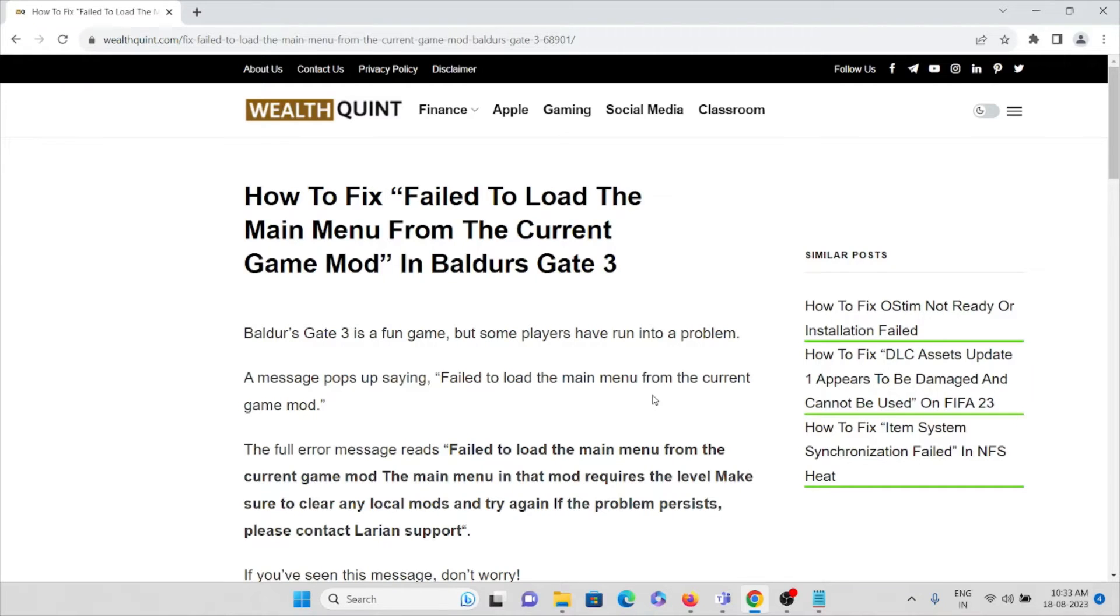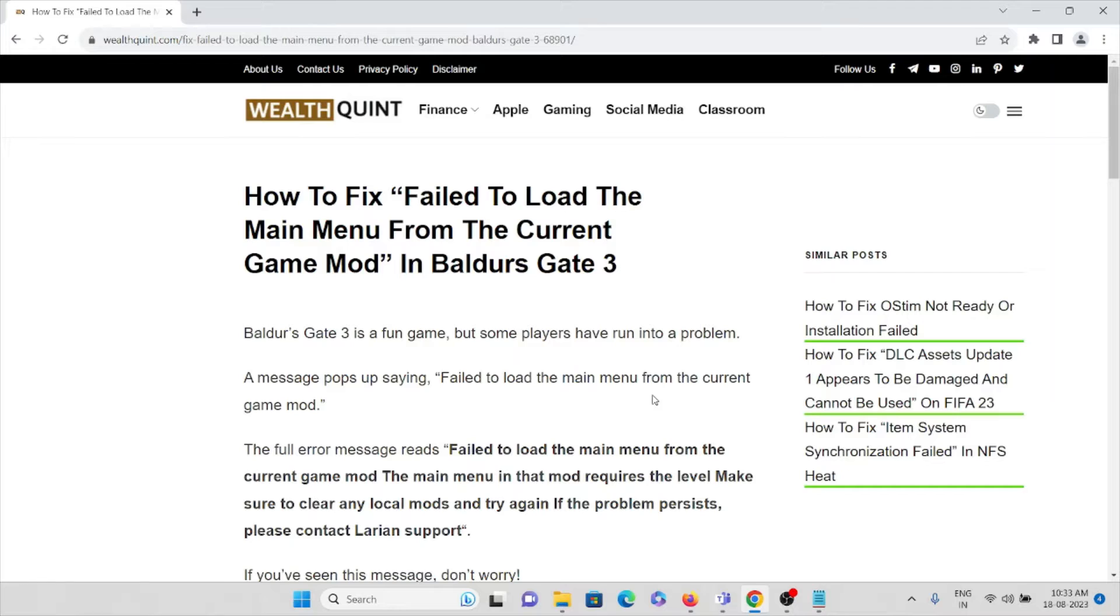Hi, let's see how to fix fail to load main menu from the current game mode in Baldur's Gate 3. Baldur's Gate 3 is a fun game but some players have run into a problem. A message pops up saying fail to load the main menu from the current game mode.